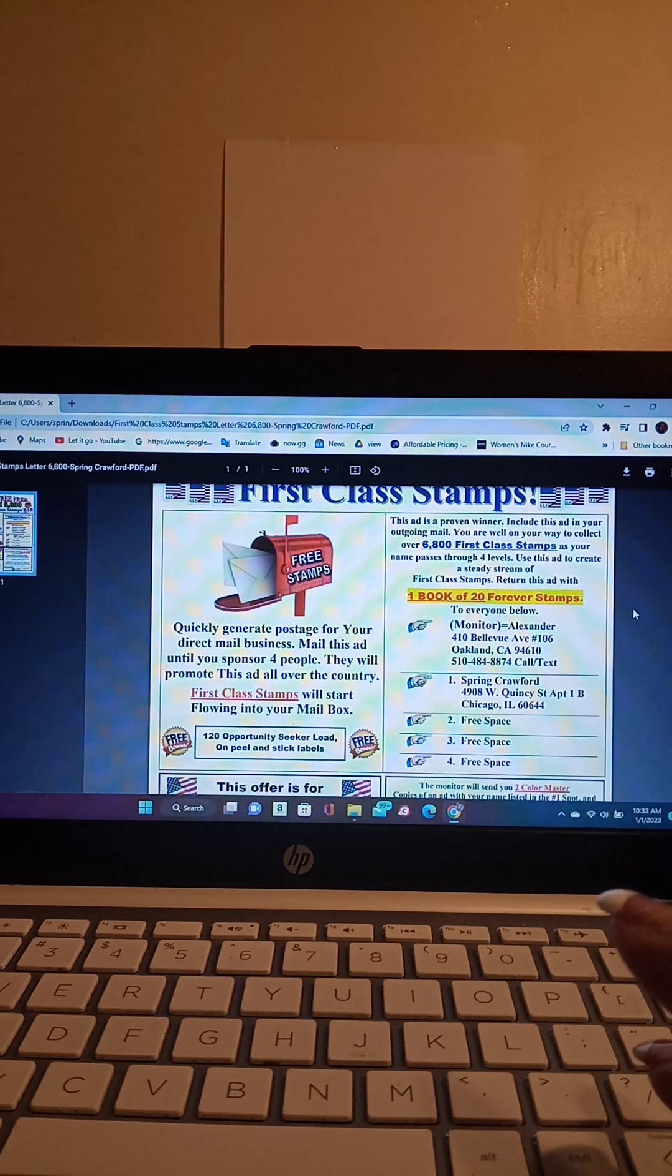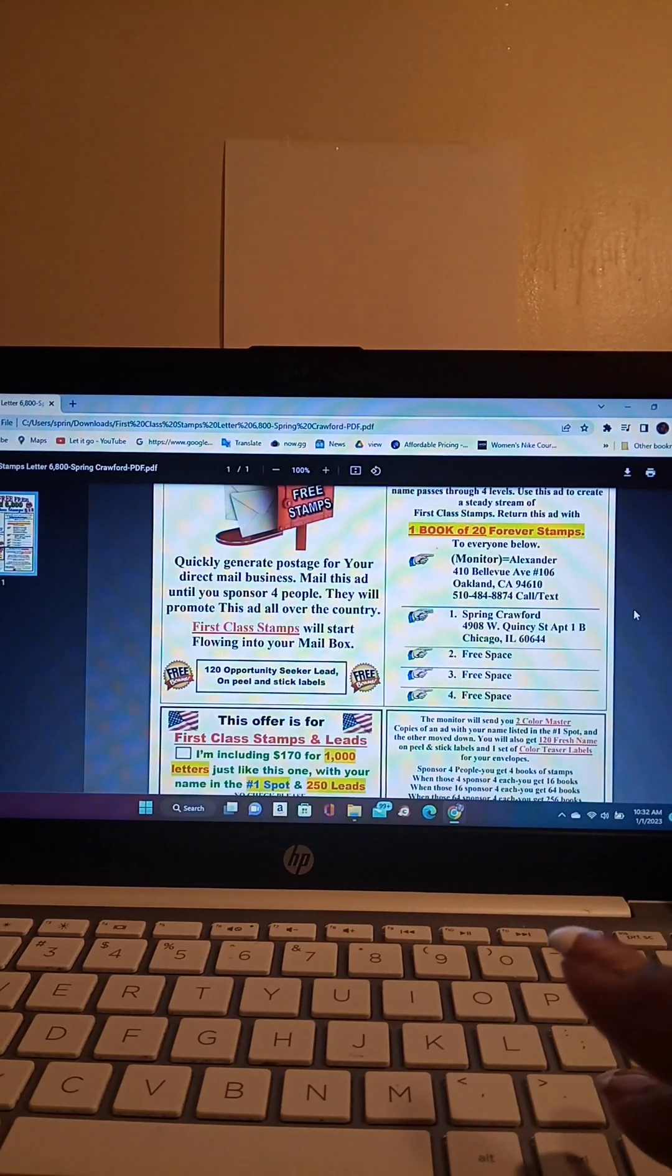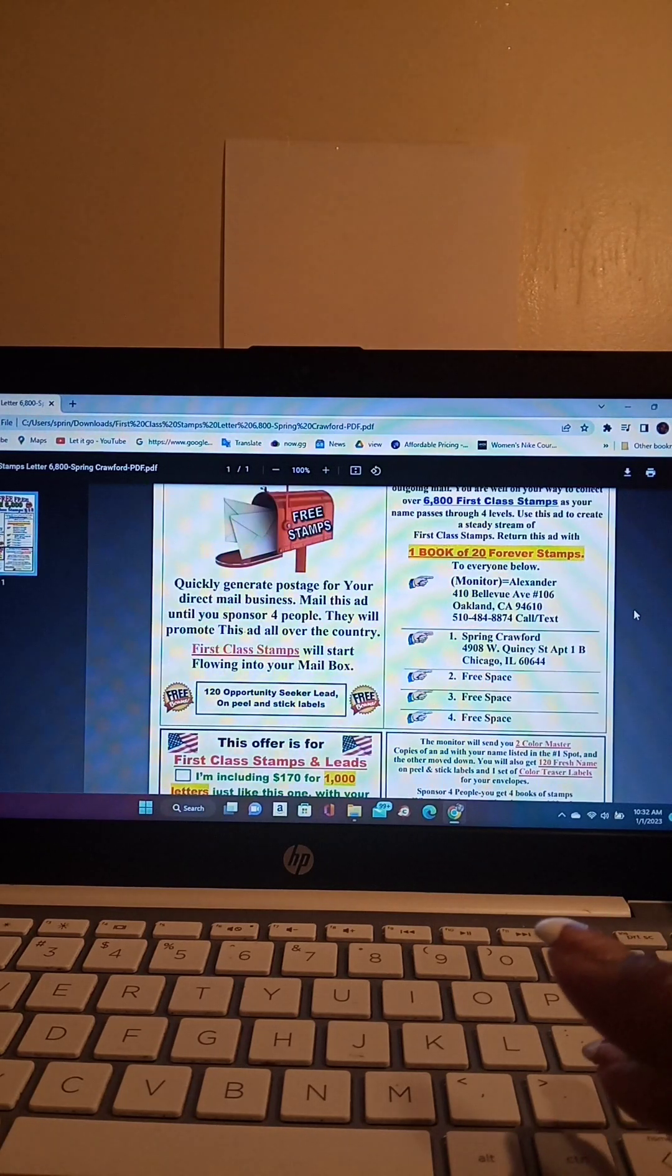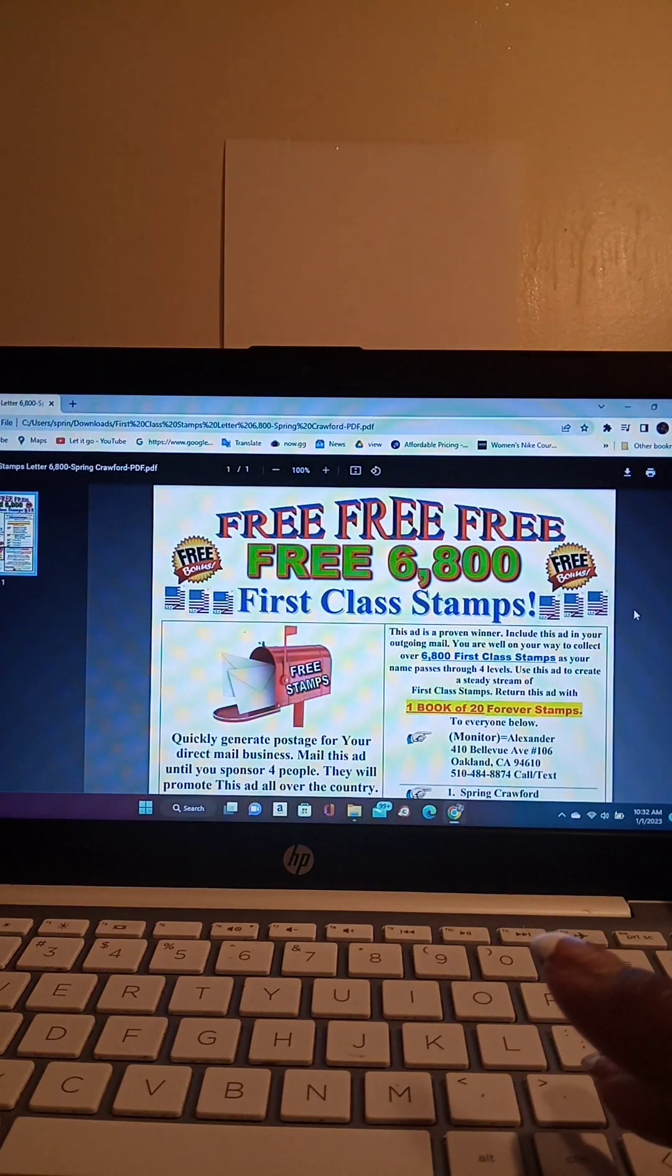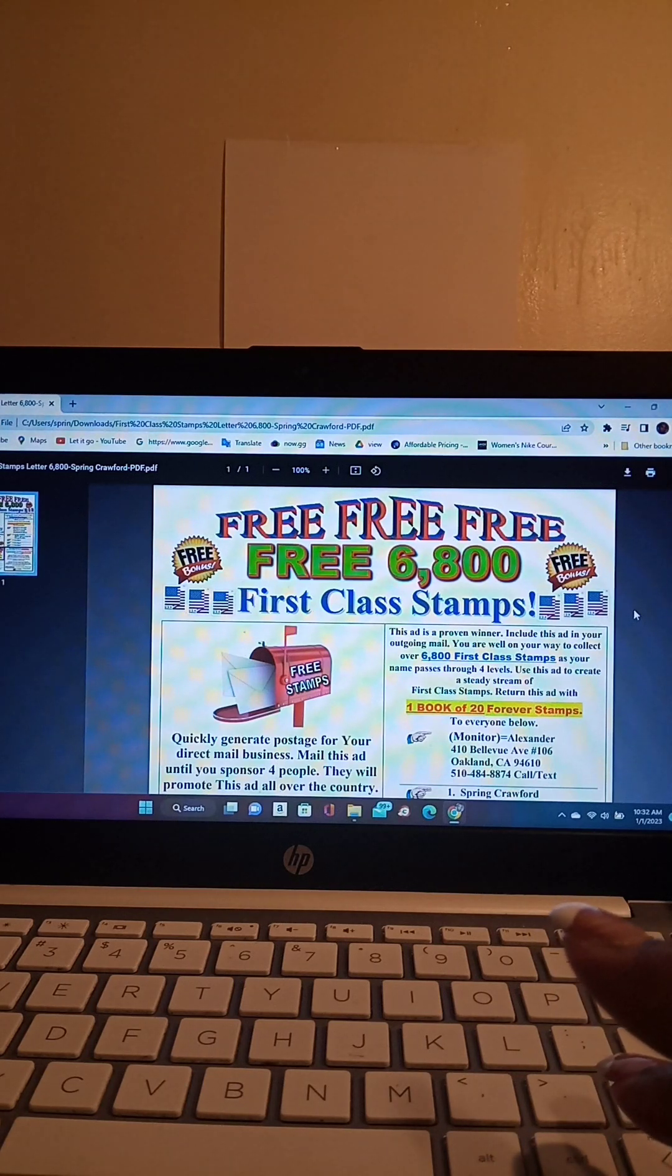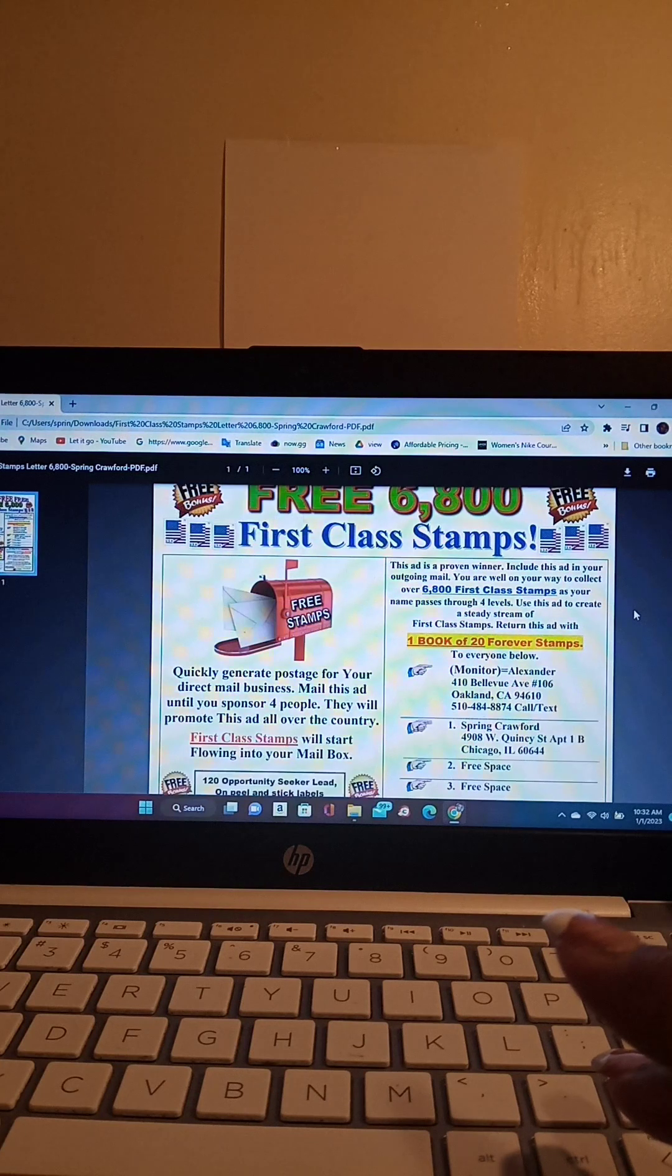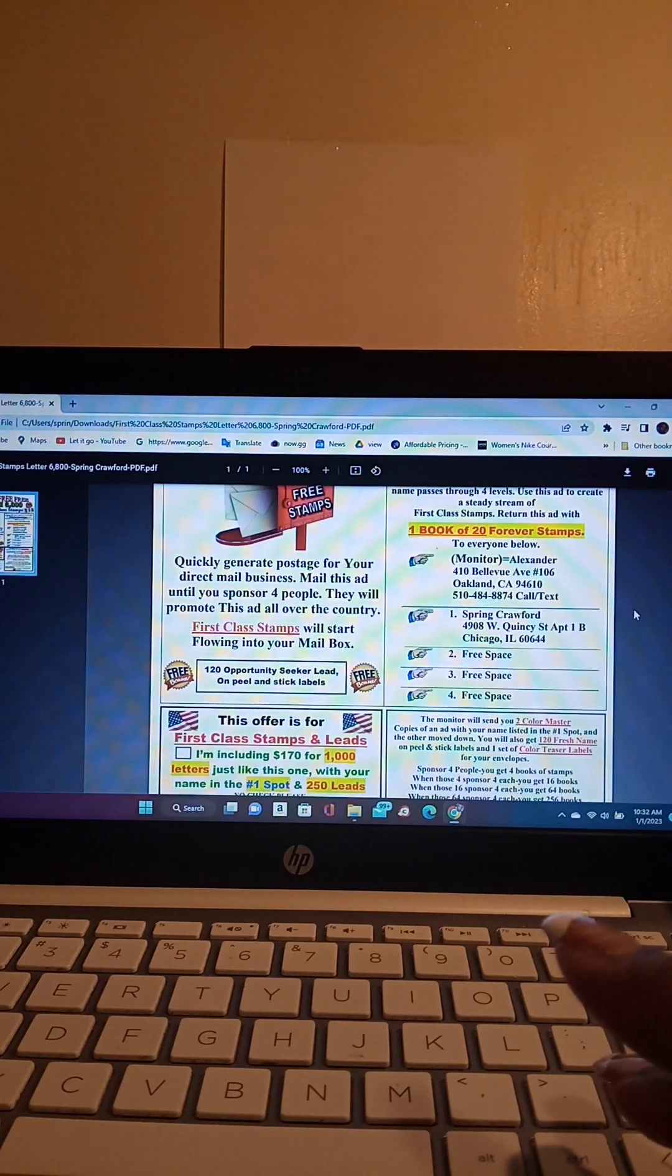Mail this ad until you sponsor four people, they will promote this ad all over the country. First class stamps will start flowing into your mailbox. You will receive 120 opportunity seeker leads on peel and stick labels.